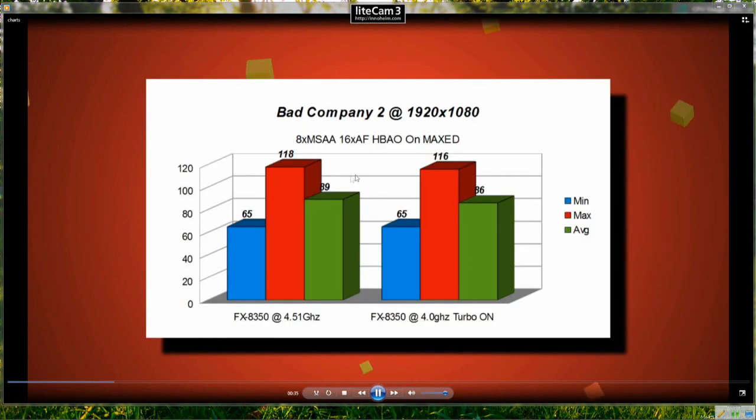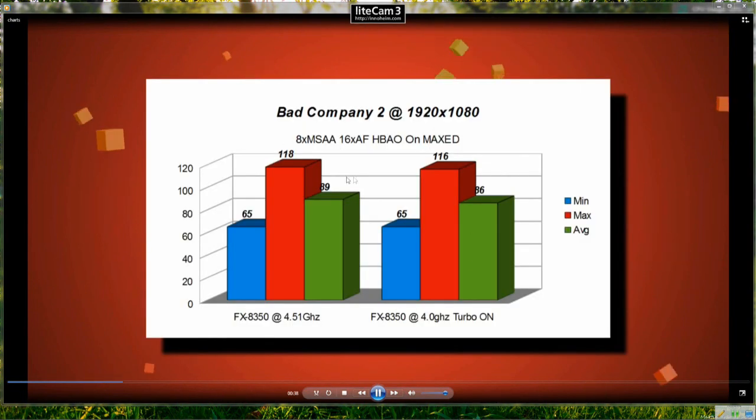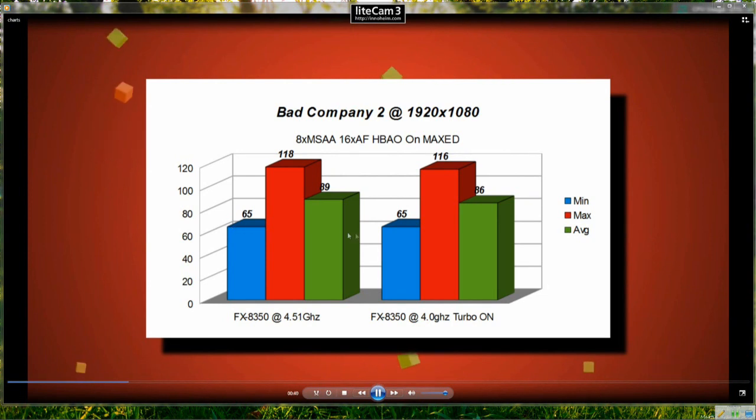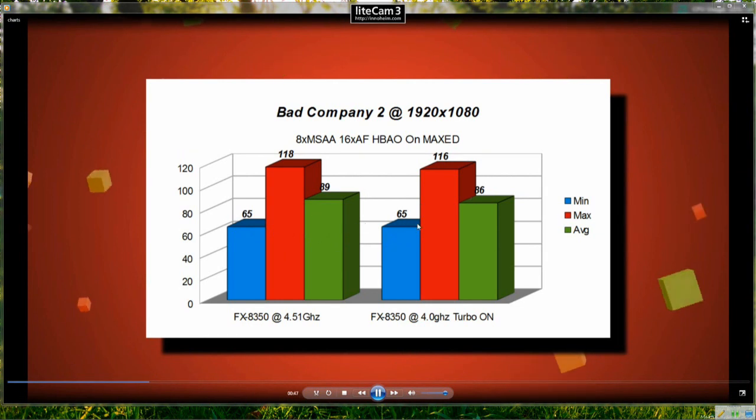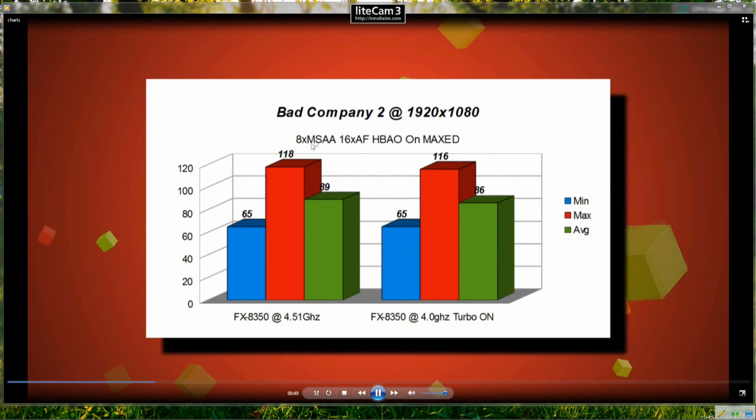Moving on to Bad Company 2, same resolution, maxed it out as much as I could. The frame rates were pretty much the same throughout this test. Gameplay was smooth on both settings so not a huge change there for Bad Company 2.